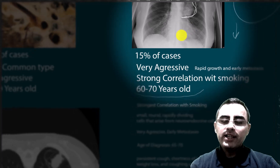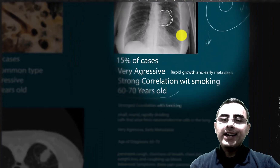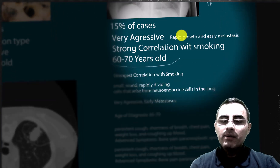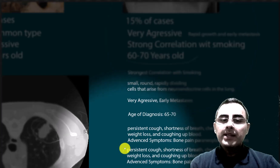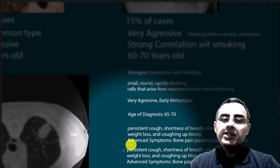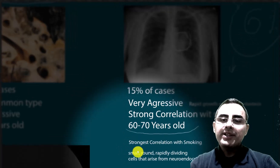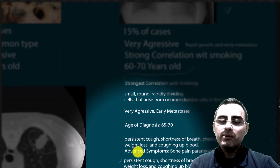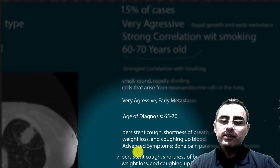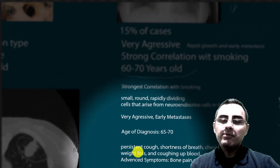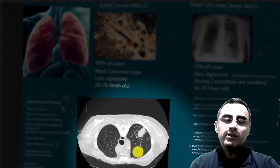Symptoms across all lung cancer types are generally similar. Small cell lung cancer is very aggressive and treatment is very difficult. At first it usually responds to chemotherapy, but it develops resistance and recurrence — which are the most important problems. It also progresses very fast and gives early metastasis. Advanced symptoms can include bone pain, paraneoplastic syndromes, and neurological syndromes.